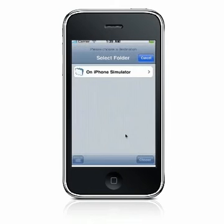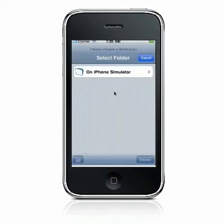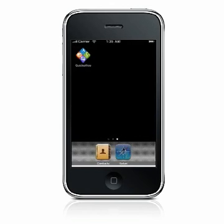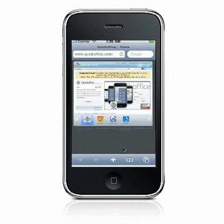Now that you know how to create and edit spreadsheets using QuickSheet, watch for more great videos that will help you to use additional features in the QuickOffice application on www.quickoffice.com.